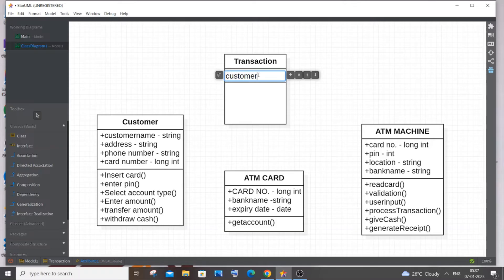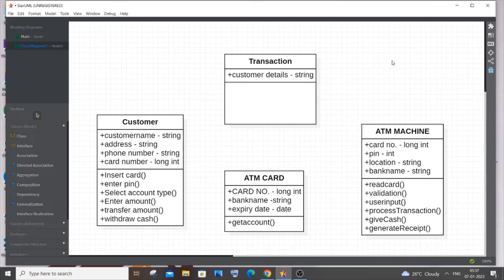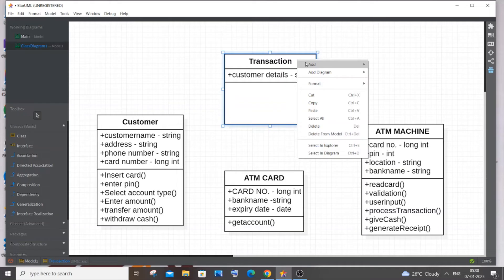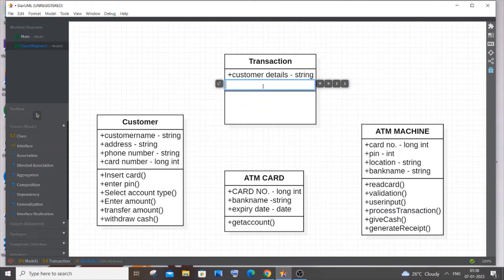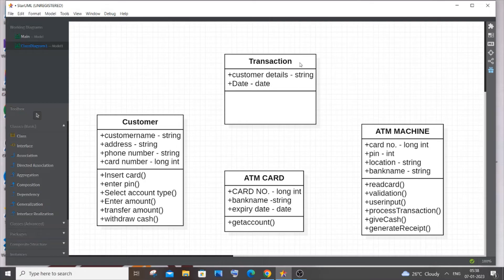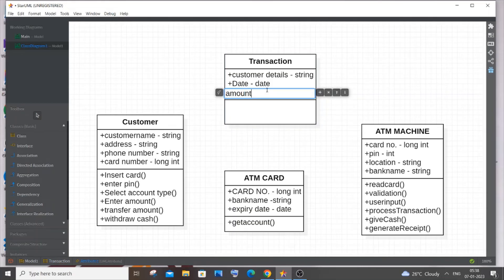Customer details includes customer name, email, bank name, card number, and PIN — you can write them out individually if you prefer. The next attribute is date — the date and time of the transaction — of type Date, since ATM receipts always show the timestamp. After that is the amount attribute — the amount to be withdrawn — of type int.